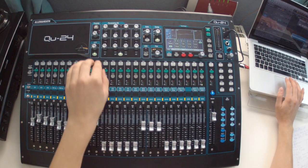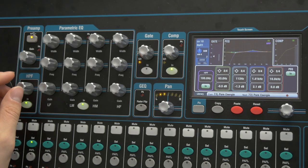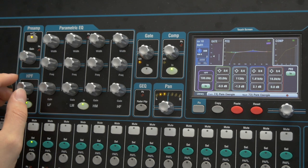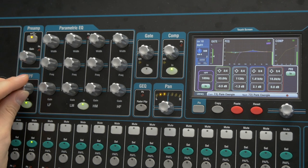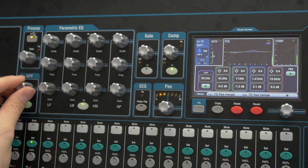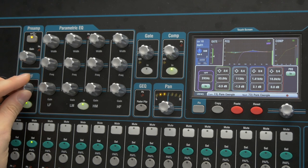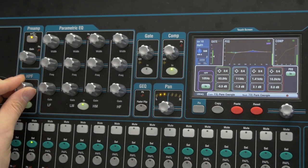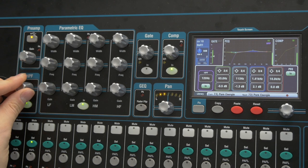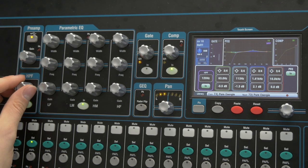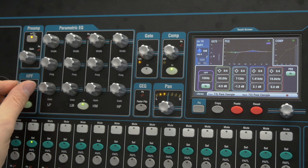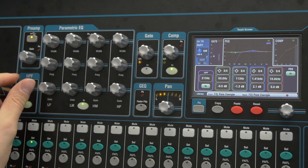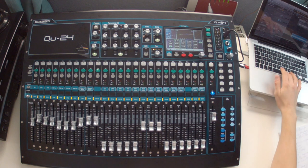If I work with the high pass filter now, I could look where the guitar starts to get thin. Around 120. But I will dial it up a little higher, because that's where the bass sits, and I don't want to have them in conflict.